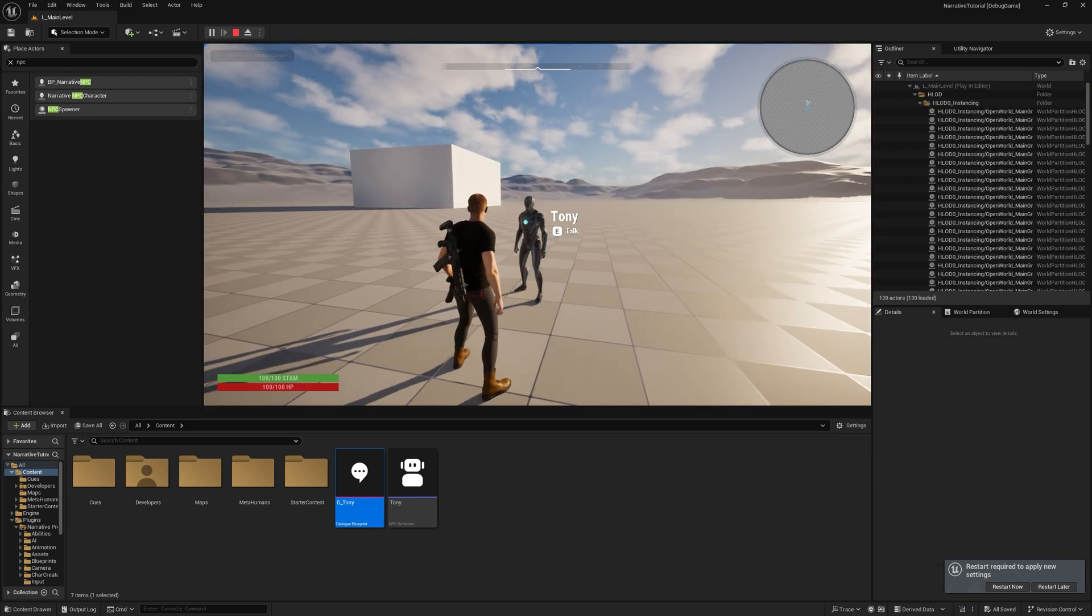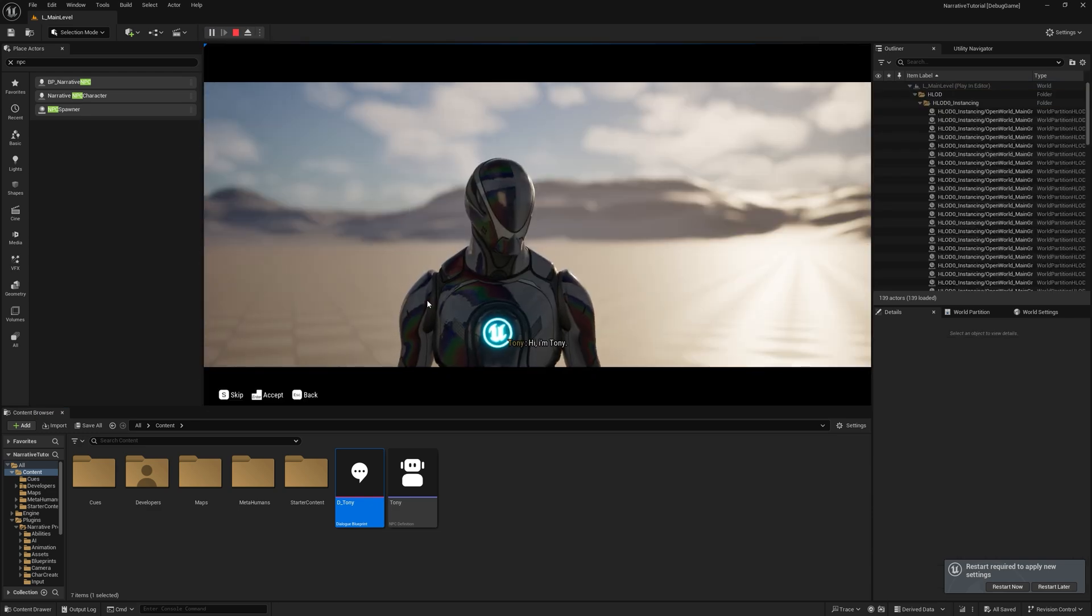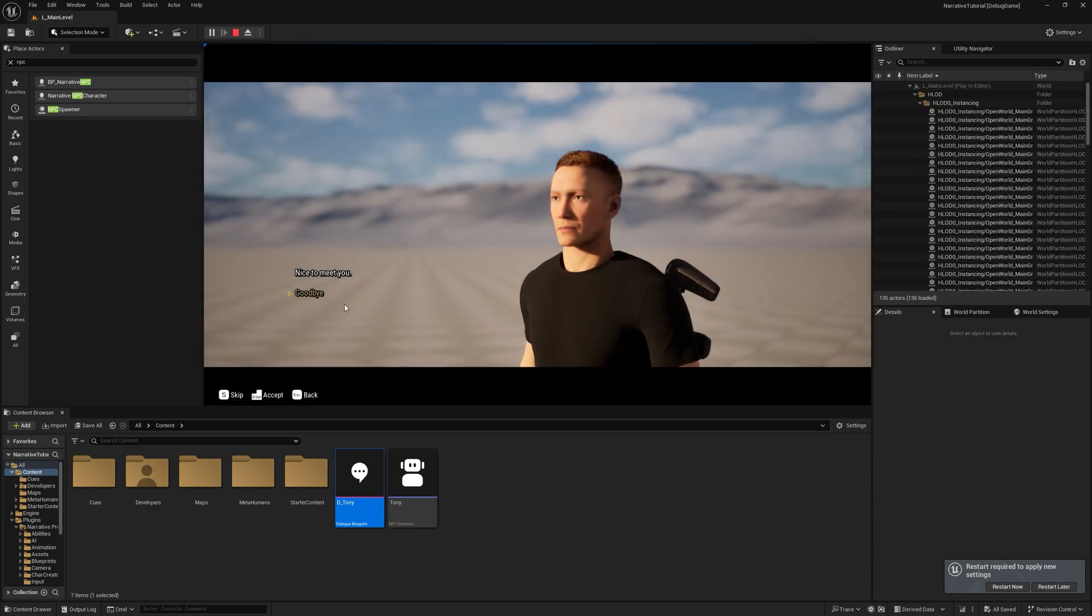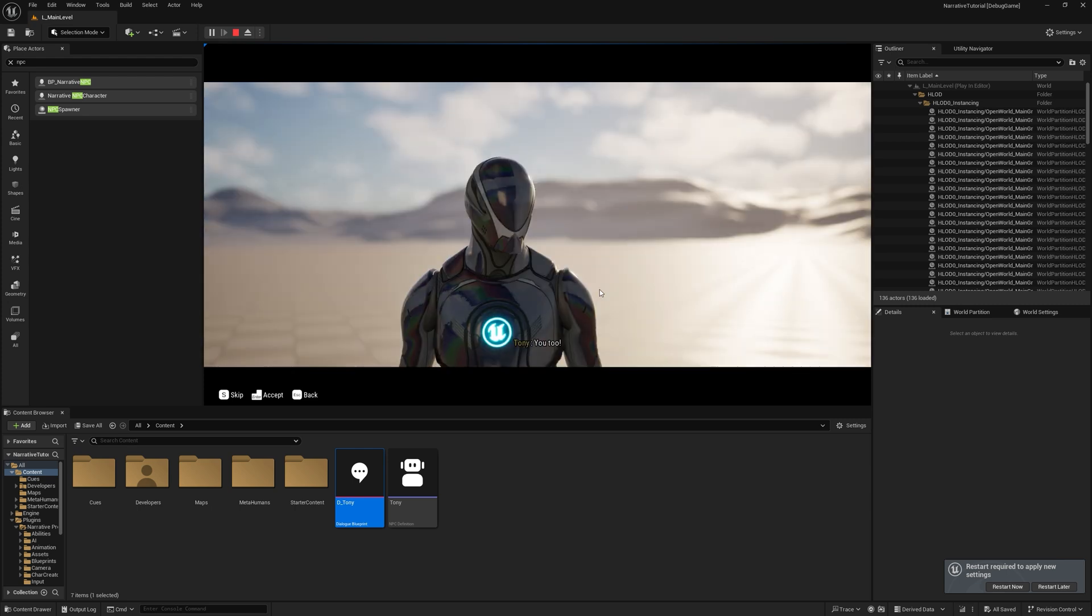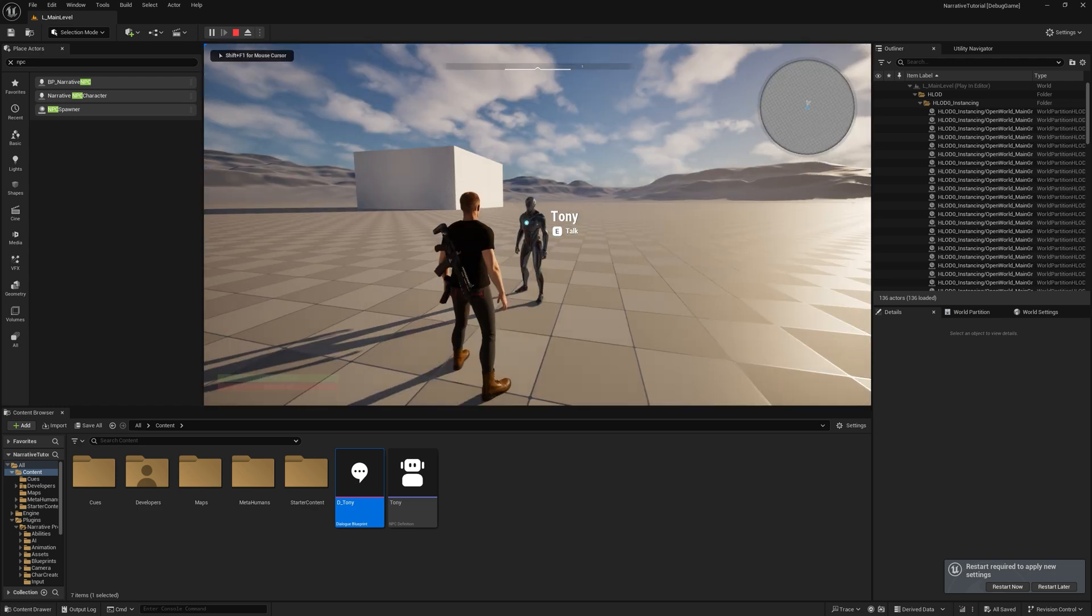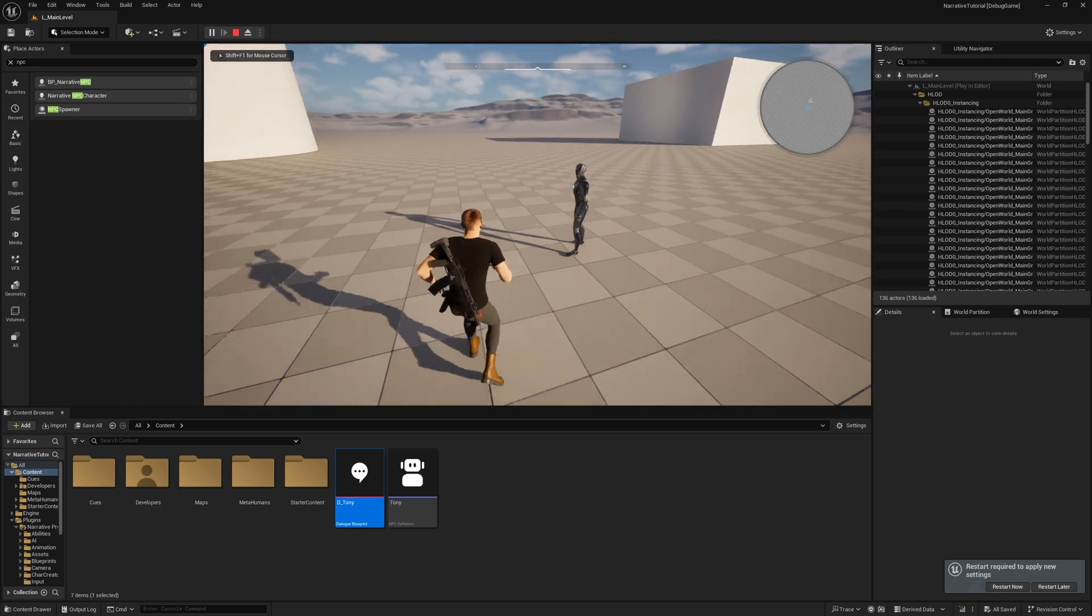And now if you run up to Tony, you can say, hi, I'm Tony. And we can say, nice to meet you. And we'll show you in the dialogue video how to add facial animations and audio and stuff like that as well. But there you go.